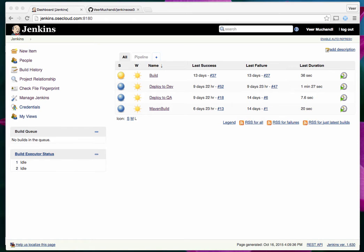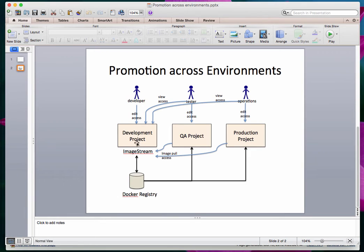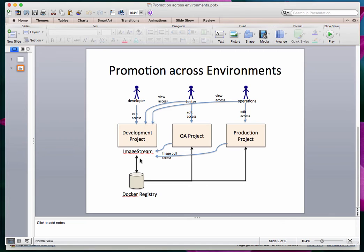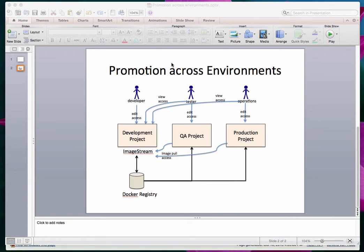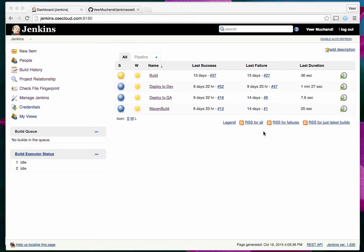Building on my previous video that talks about promotion of applications across environments — if you watched it, you would have seen that I have a development project, I have a QA project, and I have set up necessary access. For example, the developer would have edit access to the development project, and the tester would have view access to the development project. Also, the QA project would have image pull access from the development project, which means that if a Docker image got created in the development project, the testing project can pull it from there.